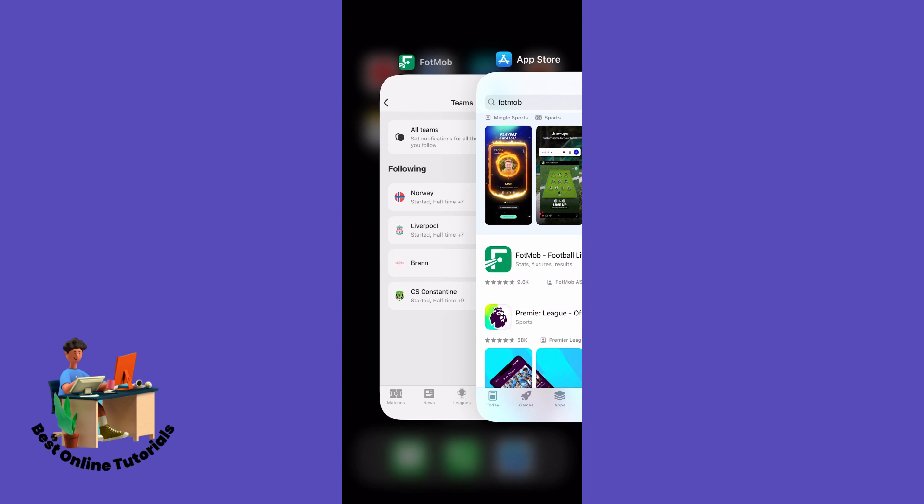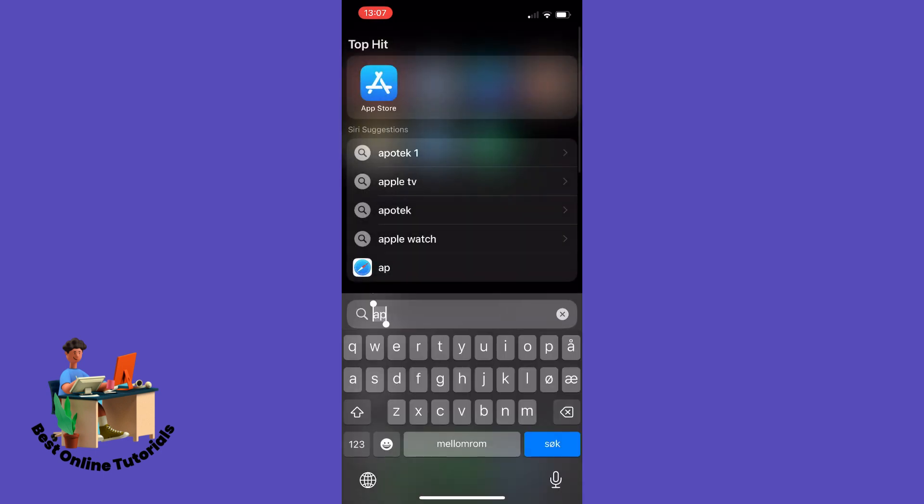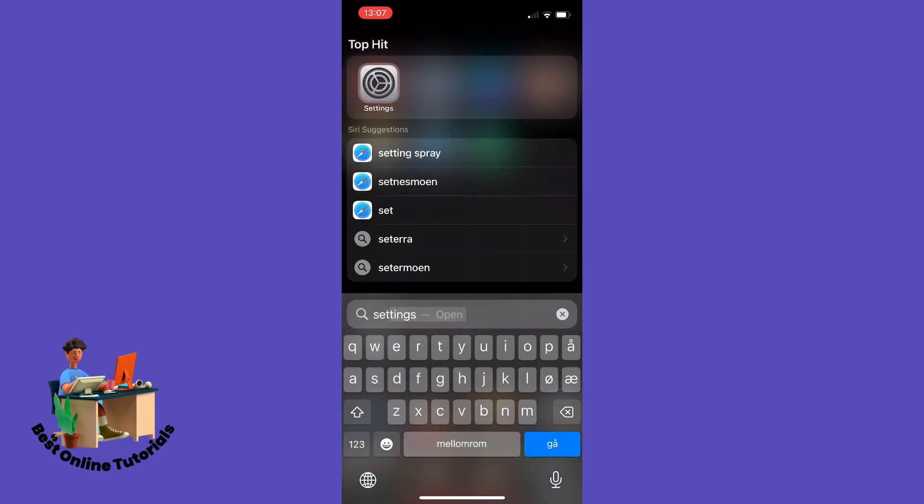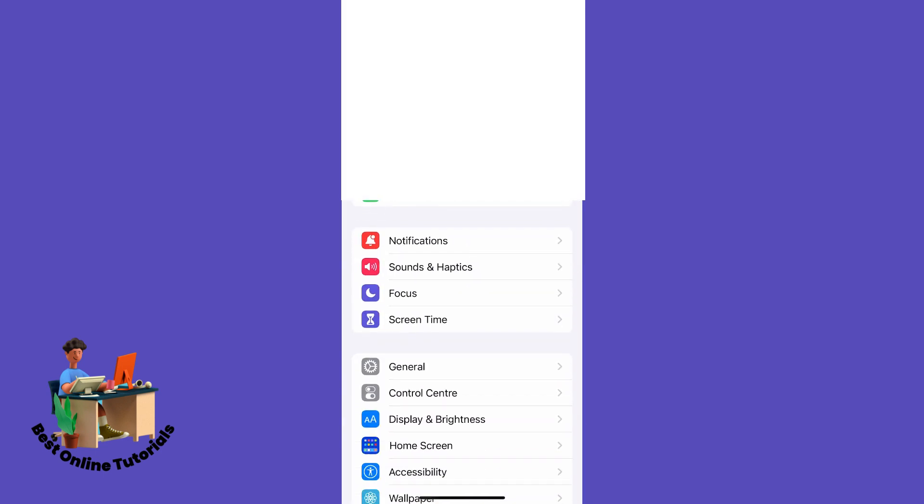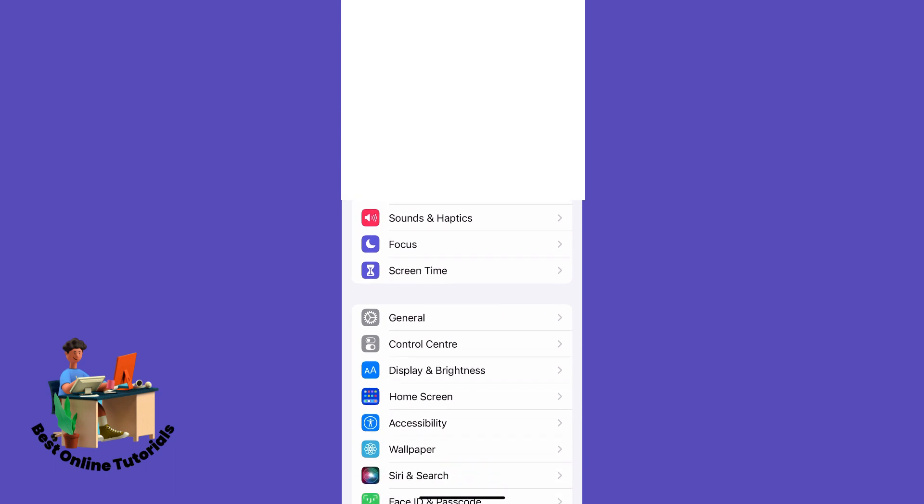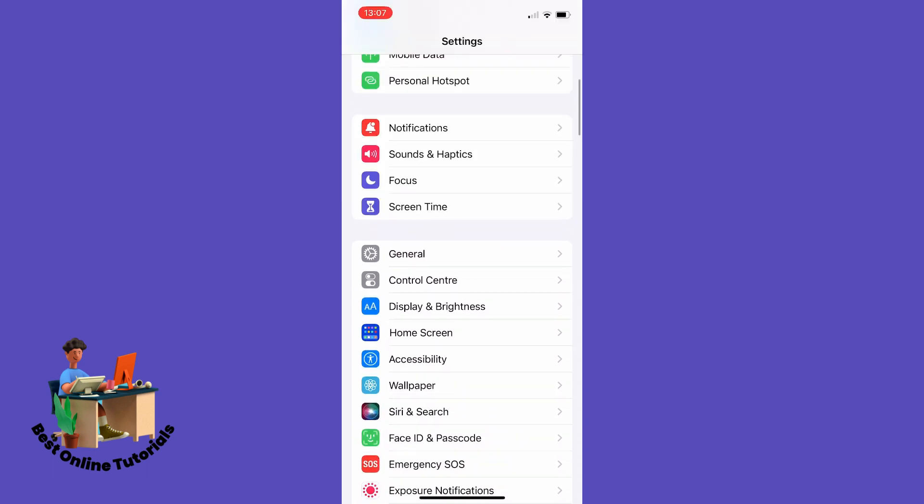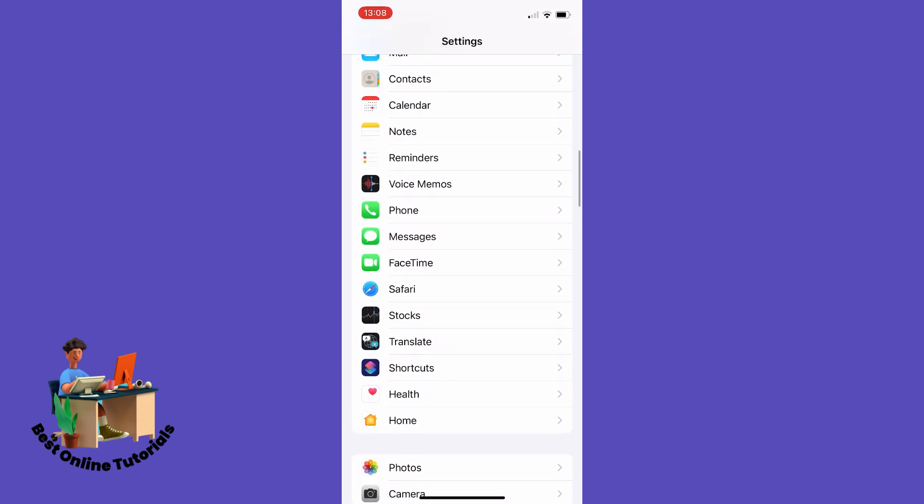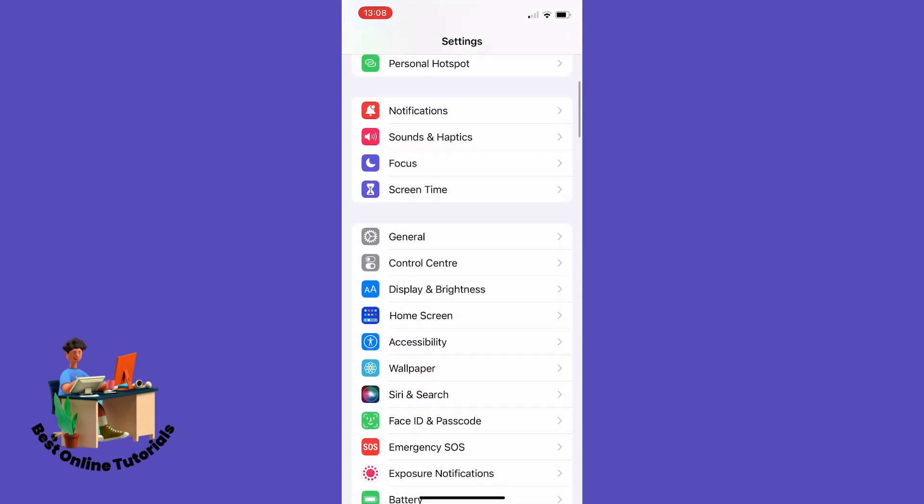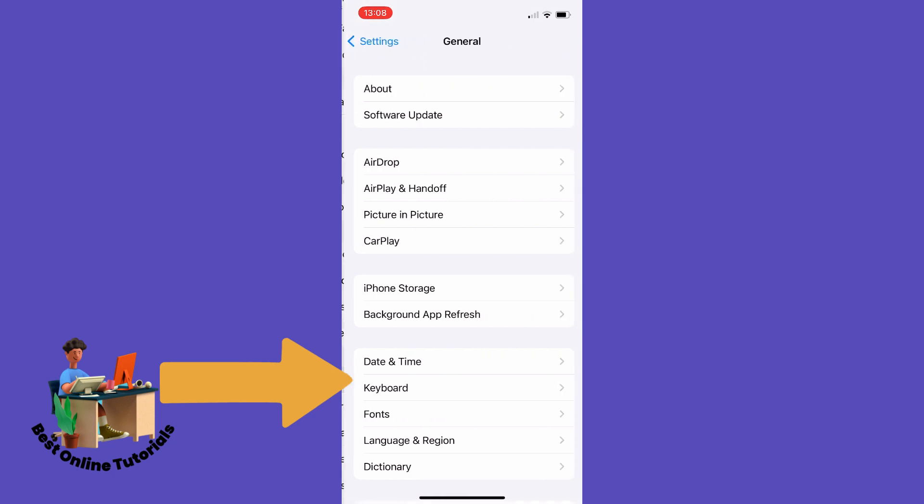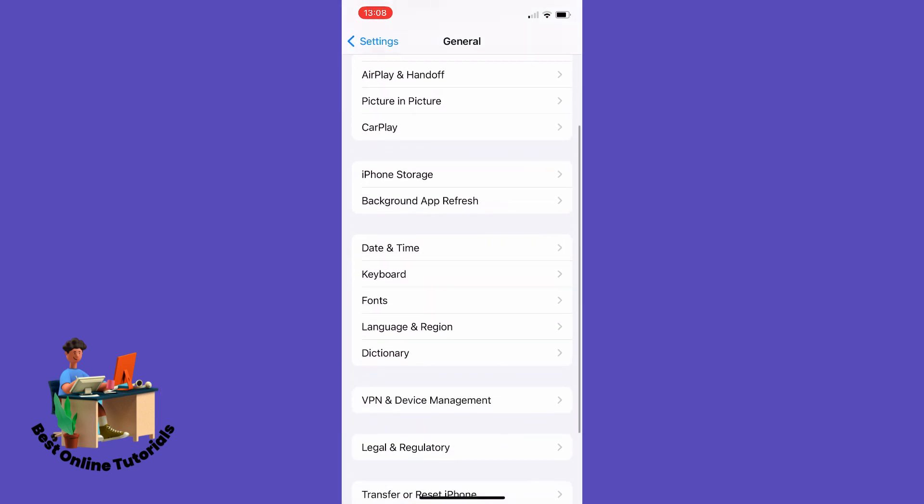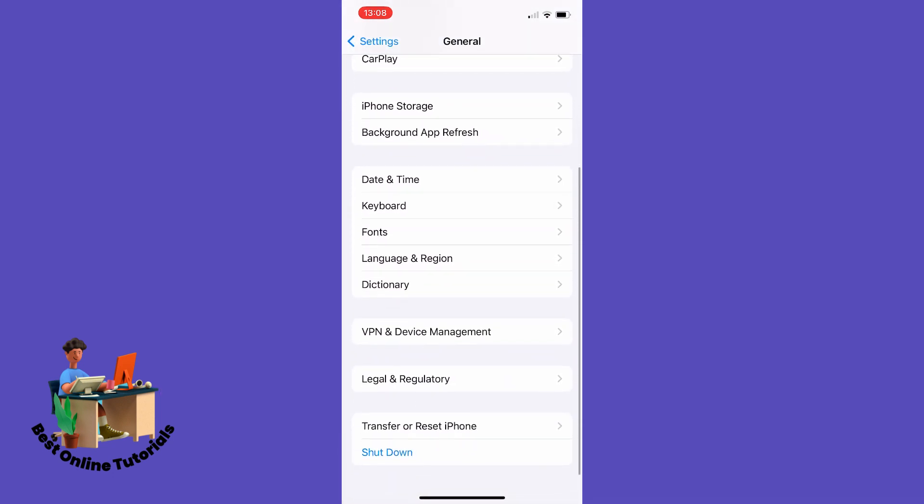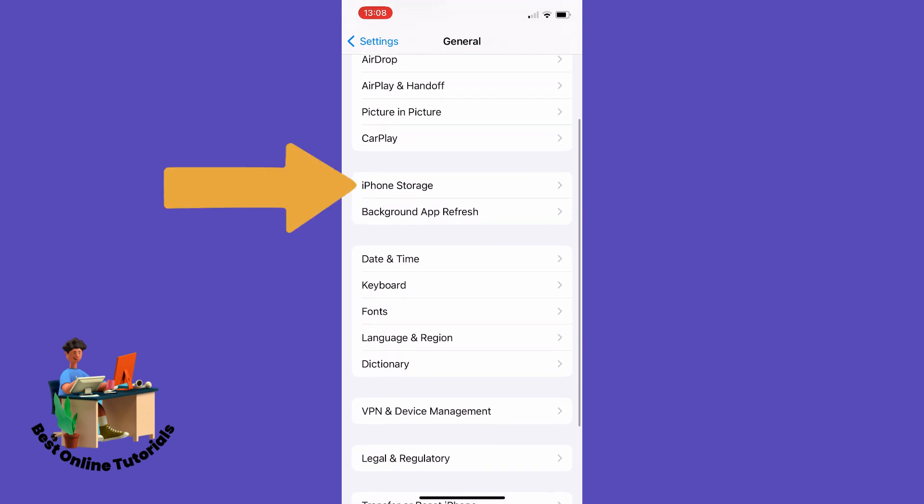You want to go to your Settings, and inside Settings on an iPhone, go to General, and then go down to iPhone Storage.